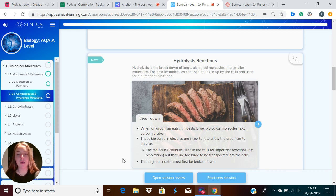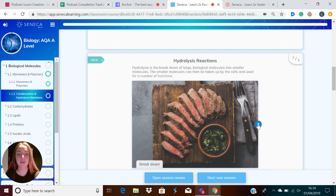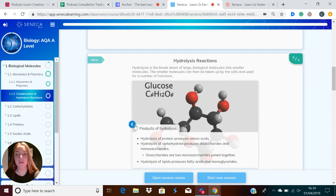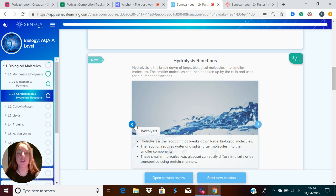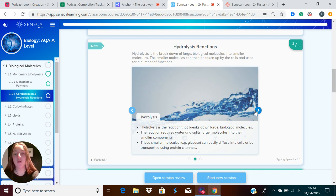The molecules could be used in the cells for important reactions like respiration, but they are too large to be transported into the cells. The large molecules must first be broken down. Hydrolysis is the breaking down of large molecules to produce smaller ones — this reaction requires water and it splits larger molecules into their smaller components. Small molecules like glucose can easily diffuse into cells or can be transported using protein channels.